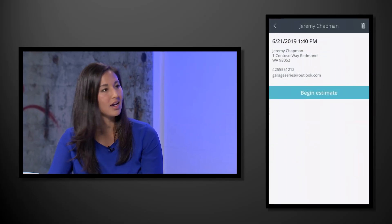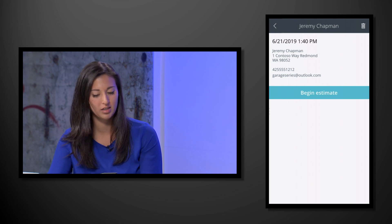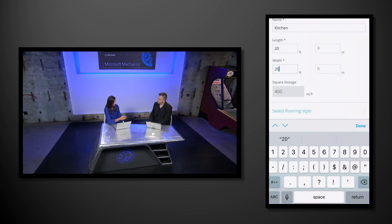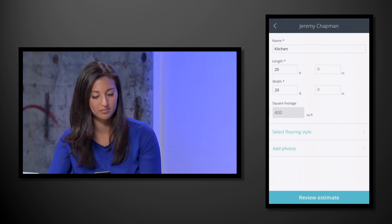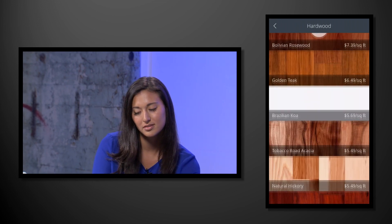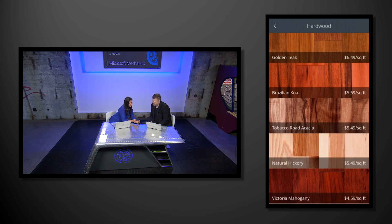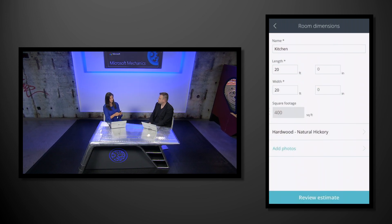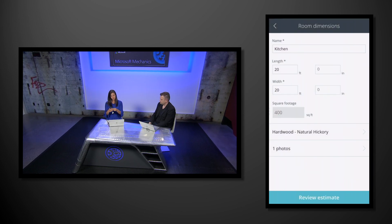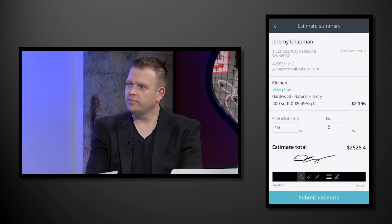Let's pick up where we left off in Teams. I'm going to click your name, Jeremy, and let's say I'm actually at your house now and I'm ready to begin the estimate — you want to do something in your kitchen. It's 20 by 20, and now it'll calculate the square footage. Now it's time to select the flooring — what kind of hardwood would you like? We'll go with natural hickory. Now I'm going to add a photo of the current floor and review my estimate. I'm going to sign and submit the estimate, and now all this information is going to go to you as the customer as well as my team.